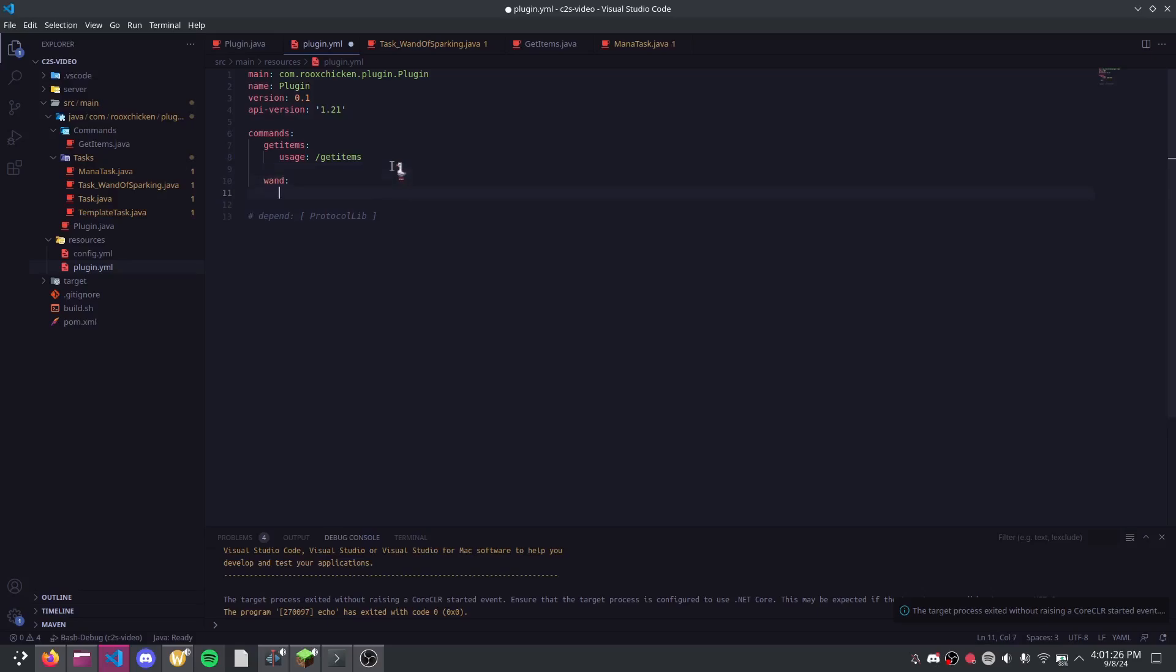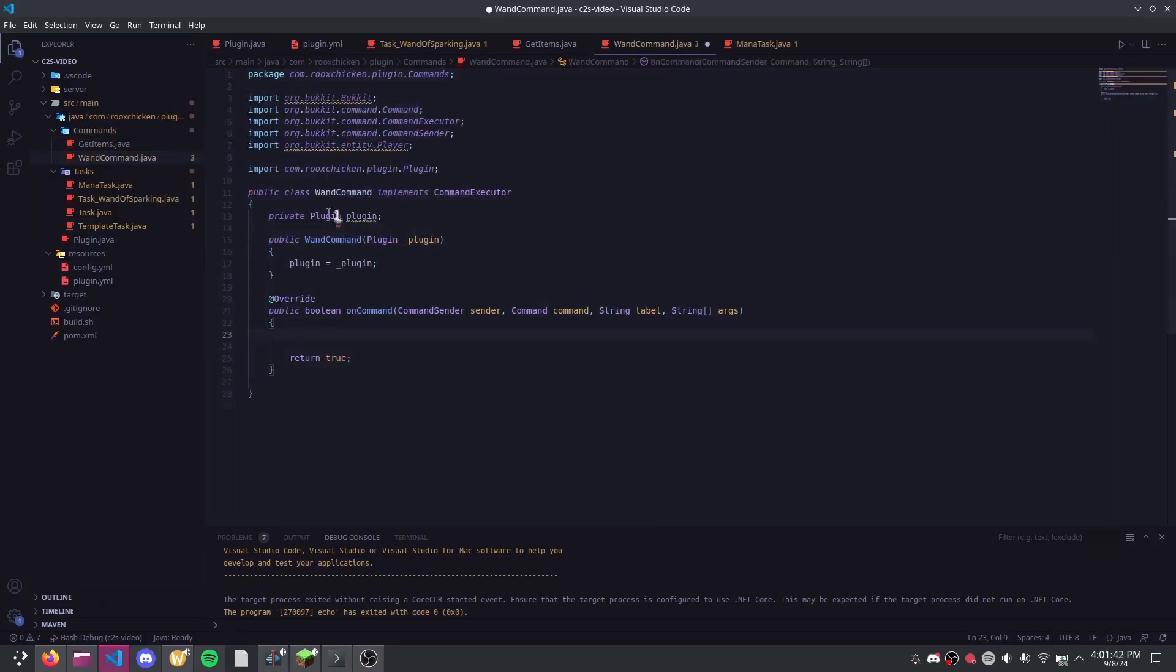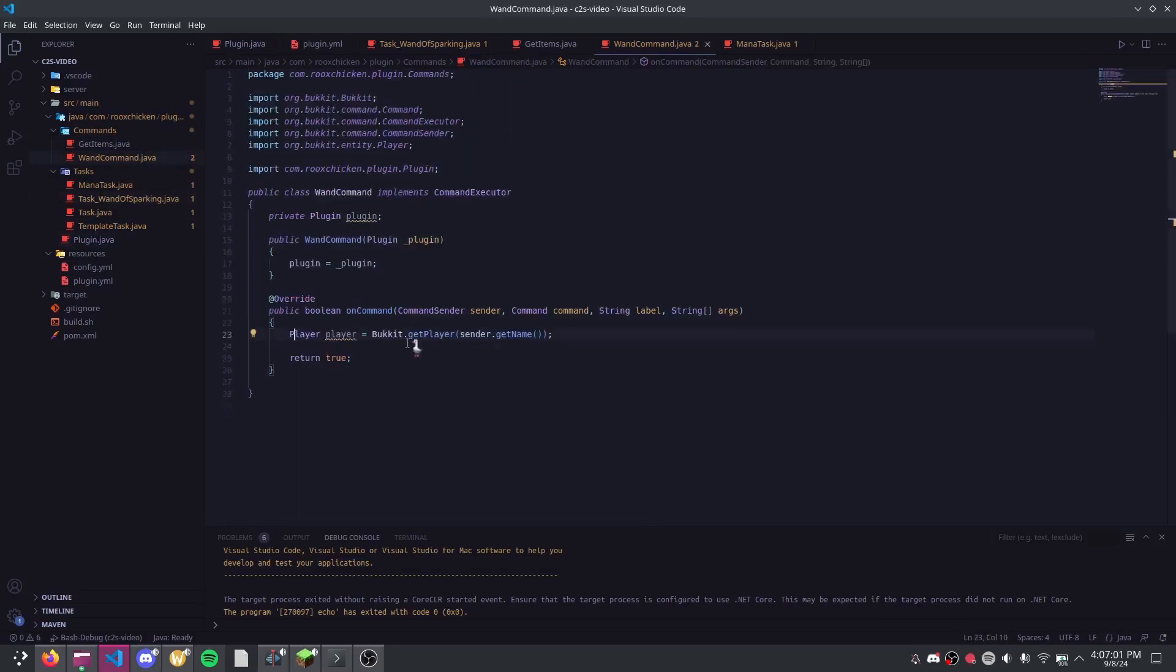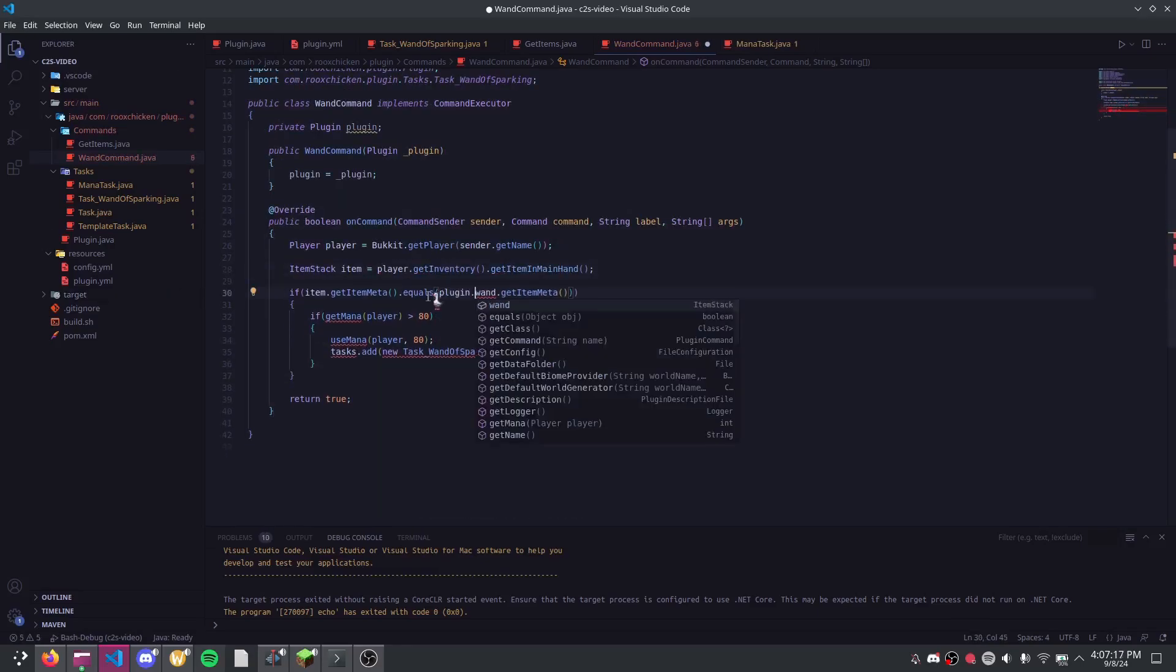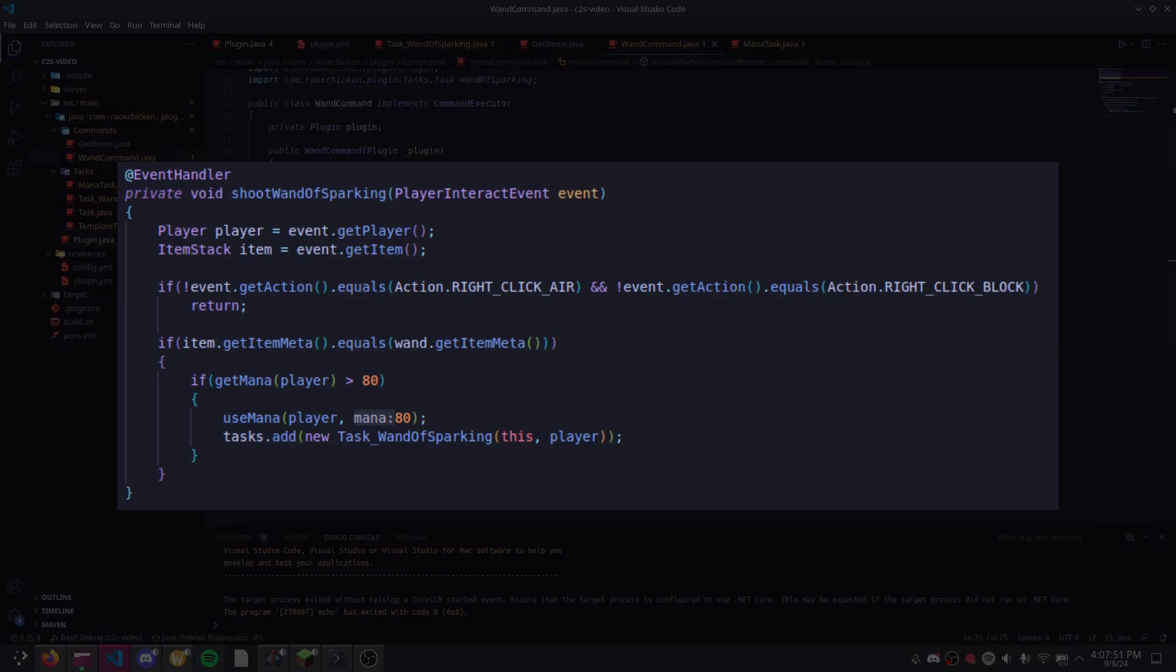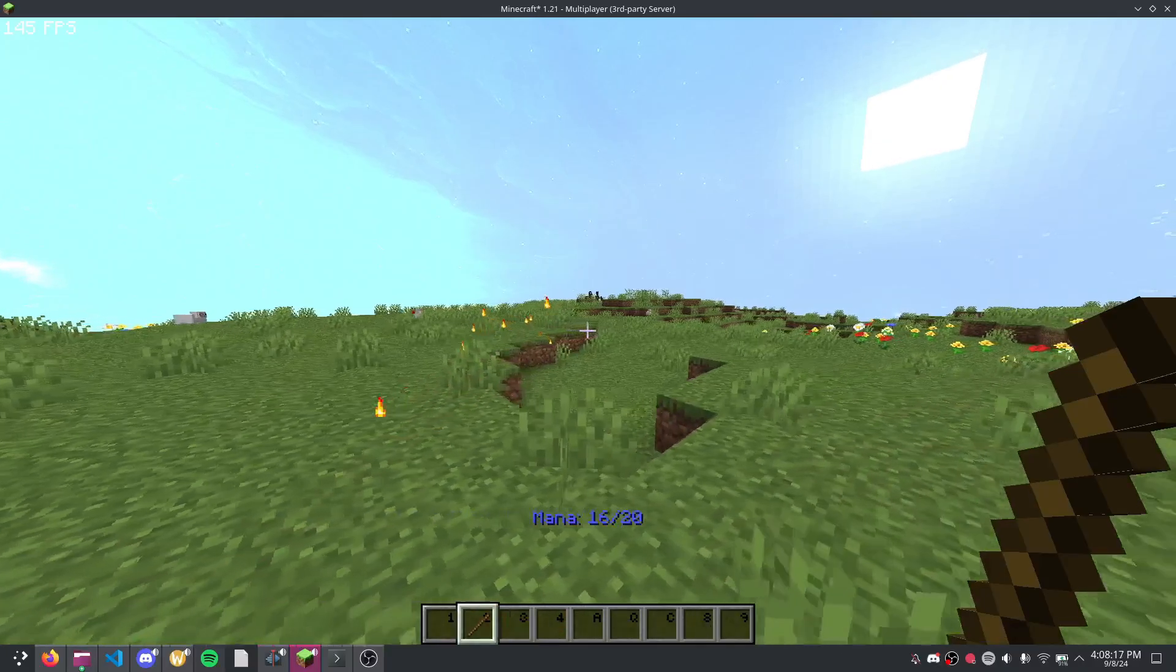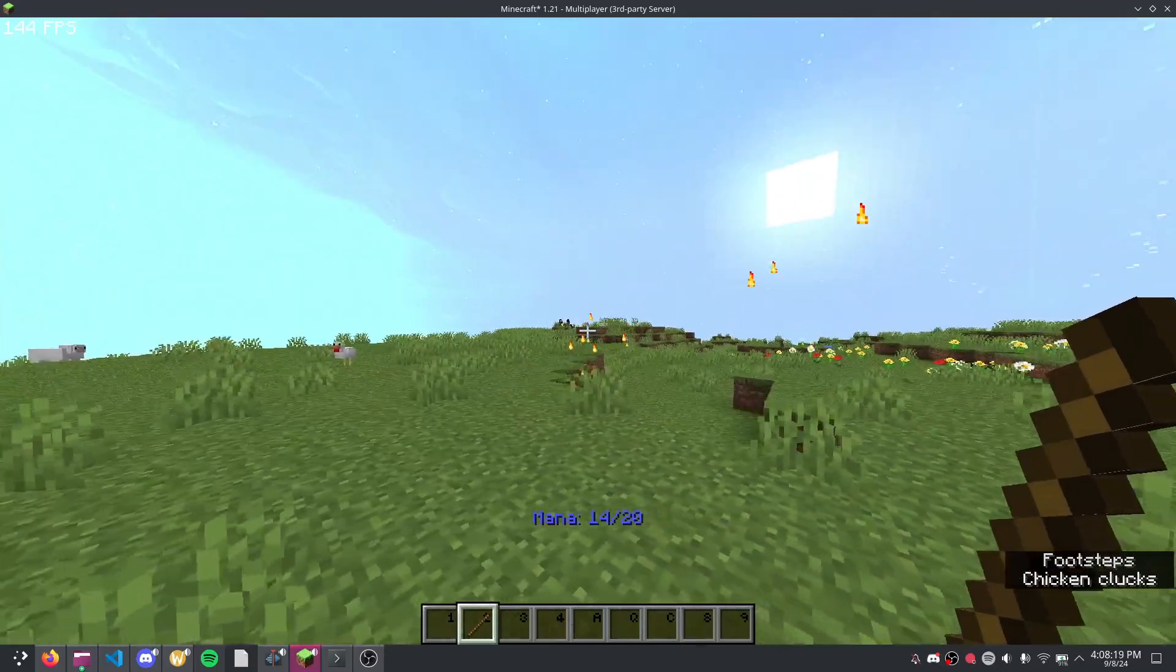First things first, I want to be able to fire this wand of sparking when I'm not holding it. Specifically, with the use of keybinds. I will first start off with a server-side implementation. Instead of having the wand of sparking trigger in a right-click event, I will move it to a command like so. So now if I run the command slash wand, it will shoot out the wand of sparking like before.